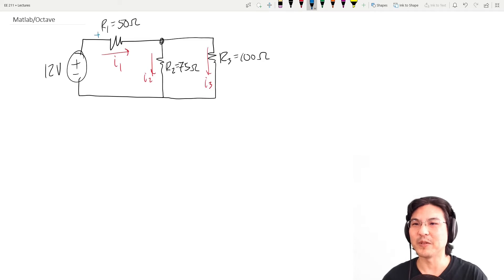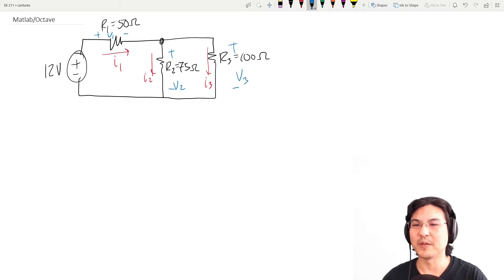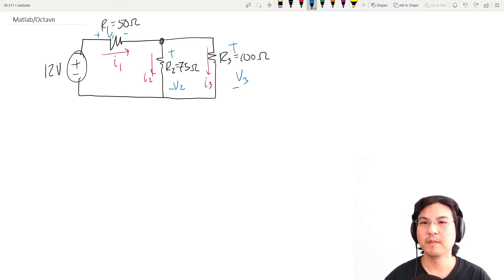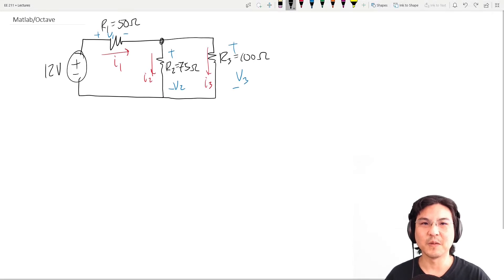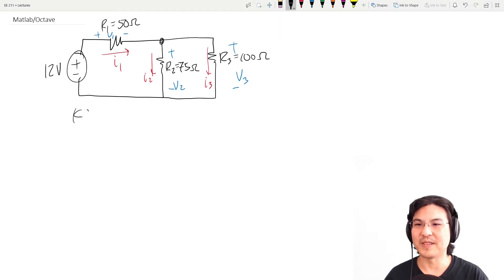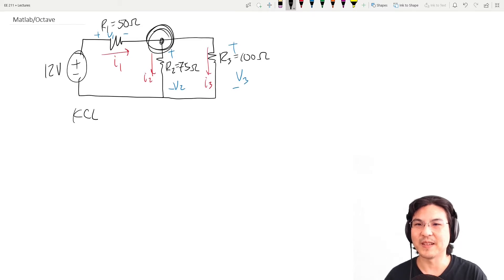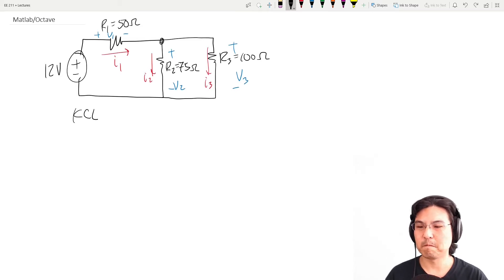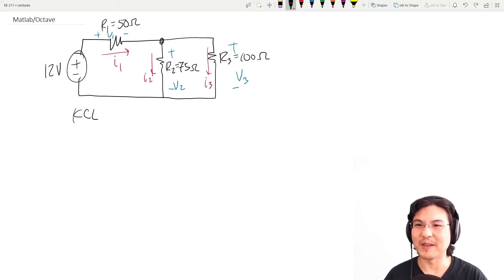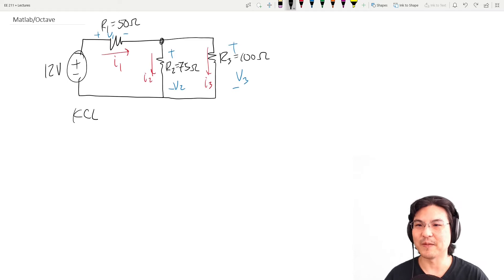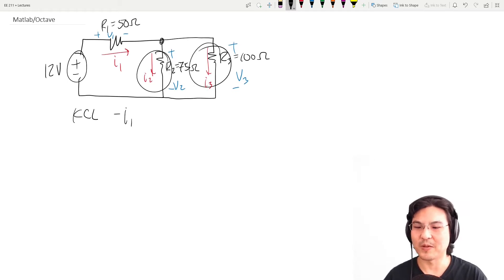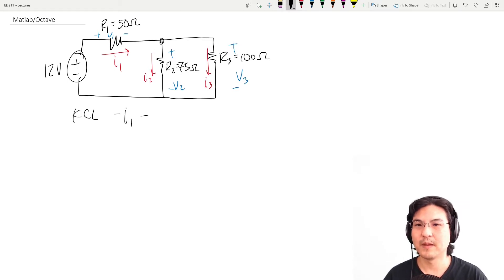While we're at it I'll label the voltages. So V1 I went this way, V2 this way, V3 this way. What formulas do we know? We can go KCL here at this node. Let's say going out is positive, so going in is negative. So that's negative, that's going out, that's going out. Okay, that's KCL.